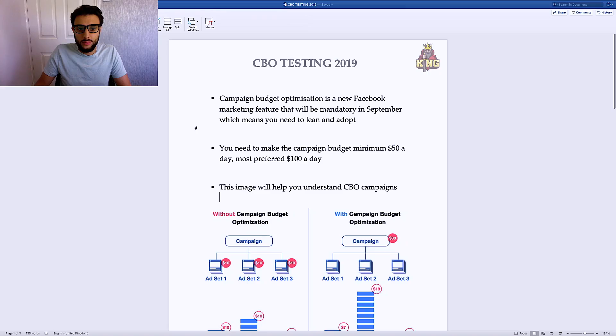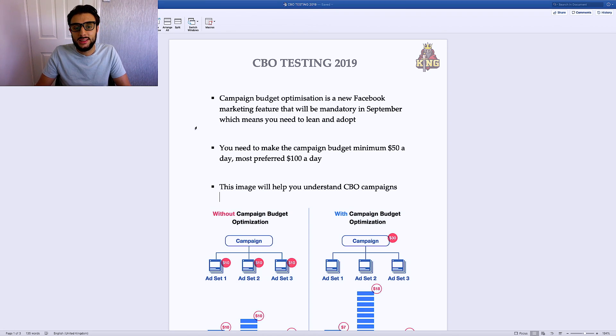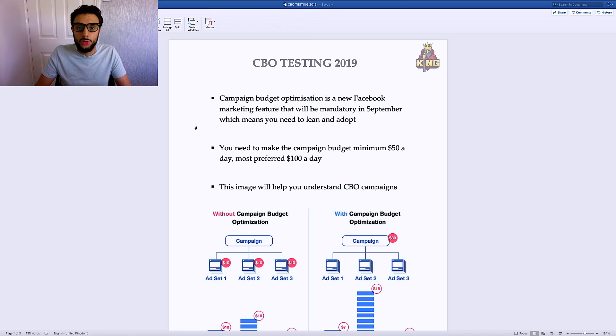Let's dive straight into the content so I can teach you guys how to run CBO campaigns to test products in your dropshipping business. Let's break down CBO testing — campaign budget optimization testing — because I want to explain how it works and really explain it to the newbies that are new to CBO, exactly what it is, how it works, and how it can benefit your business.